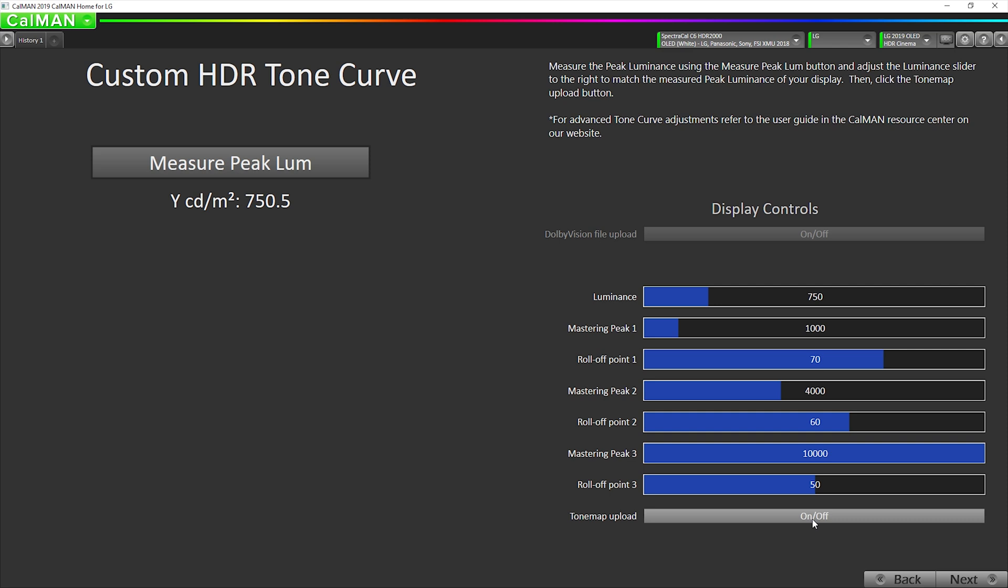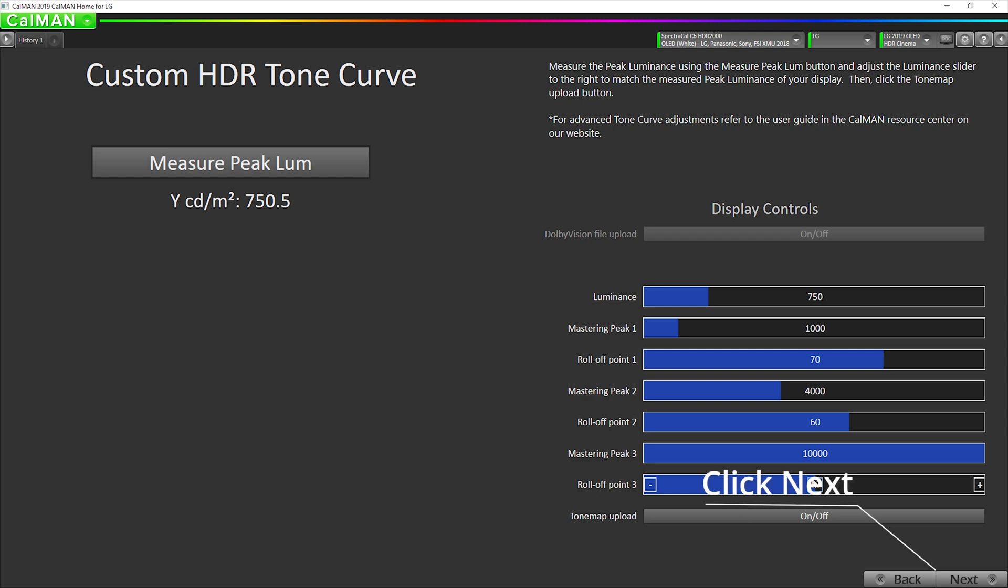Now we are making a separate video that explains all the custom HDR tone curves. So stay tuned for that and we'll explain all these different parameters and how you can use them to customize the TV's HDR tone mapping to your specific preference or to any other way that you want to customize it.